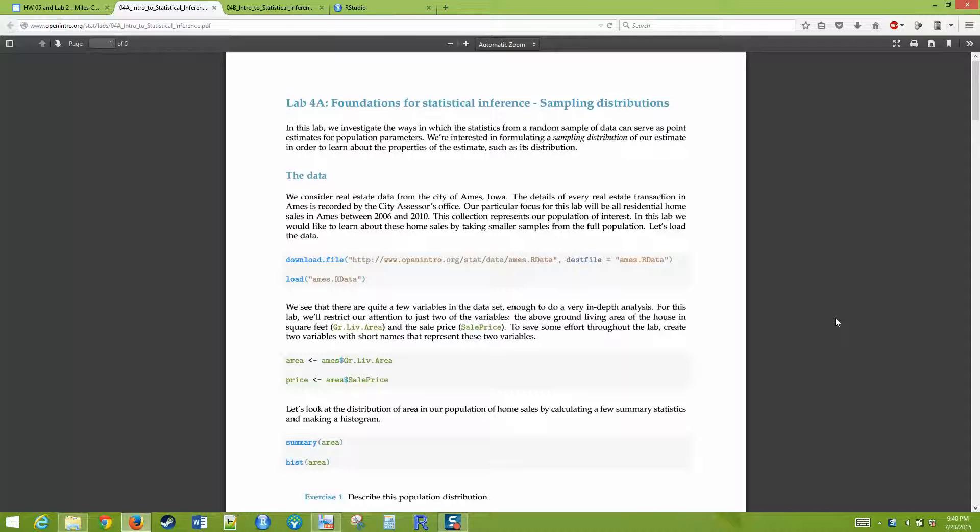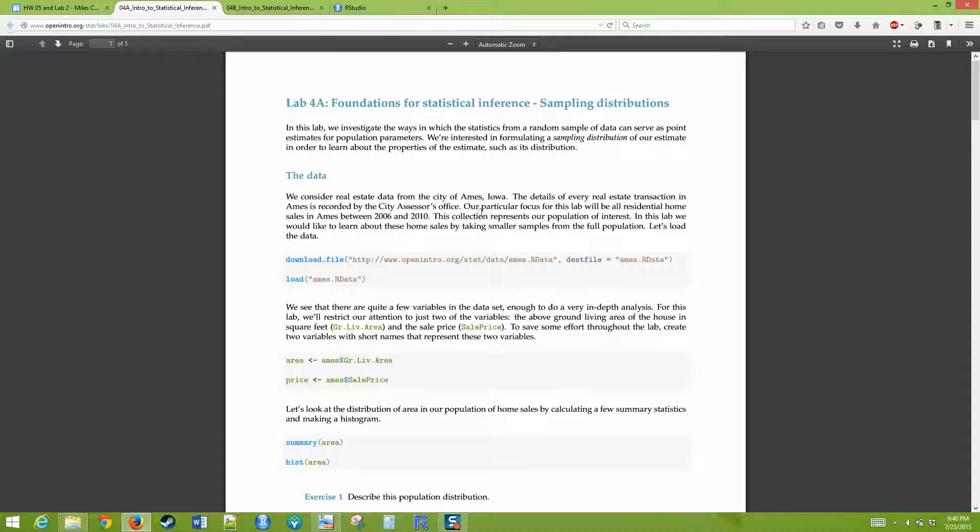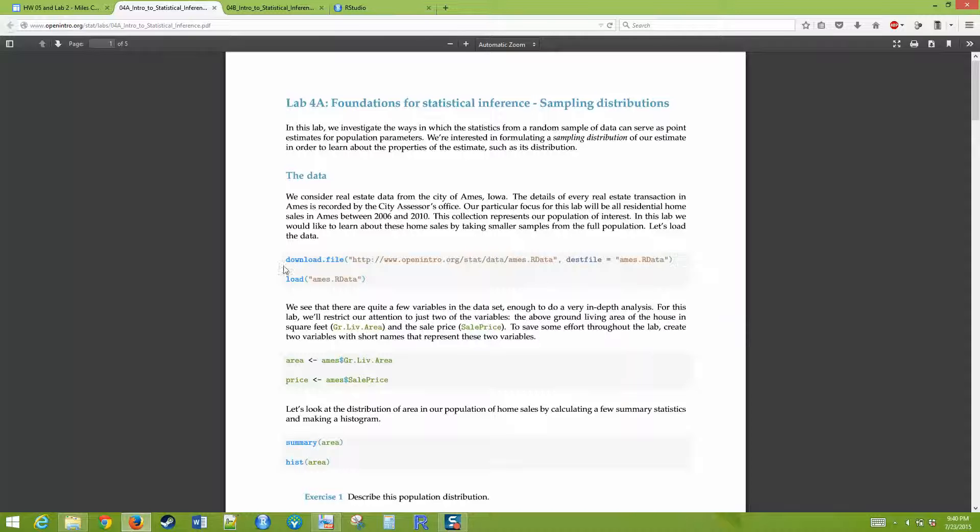What we're looking at is real estate data from Ames, Iowa. They just have a whole bunch of listings of houses that sold in Iowa, and we're taking a look at that information. To load, to get the data into your computer, you just copy these two commands into RStudio.